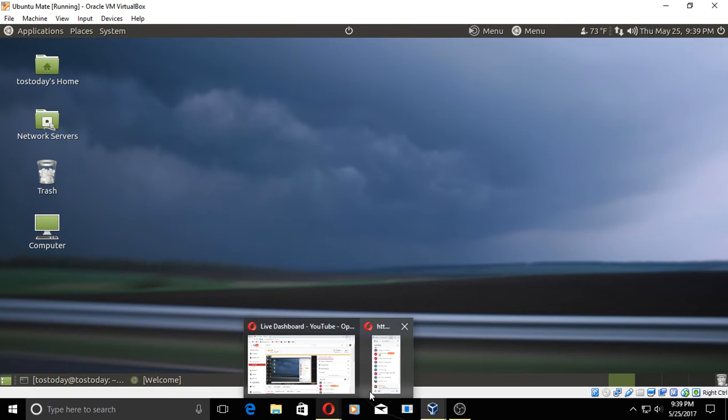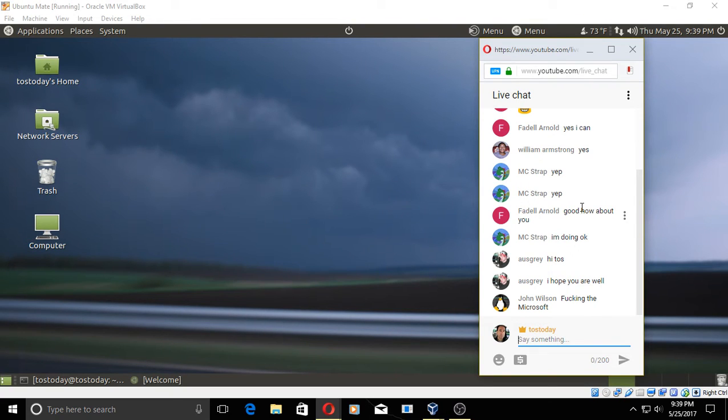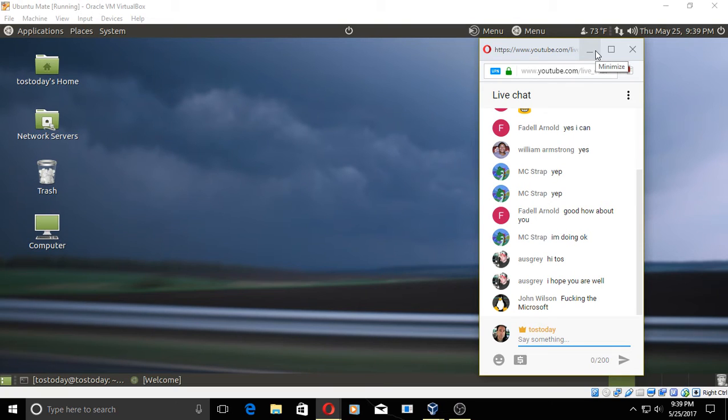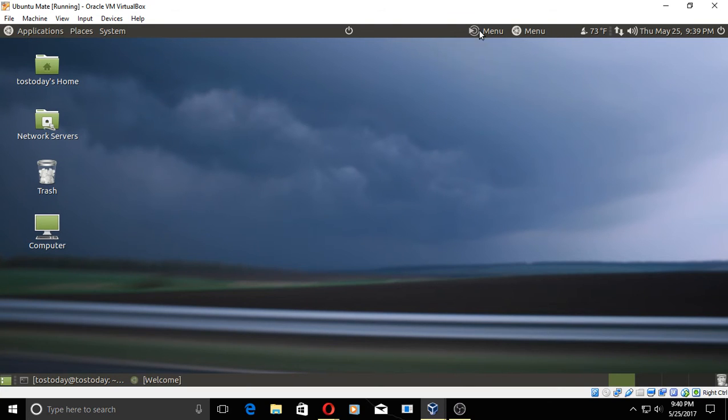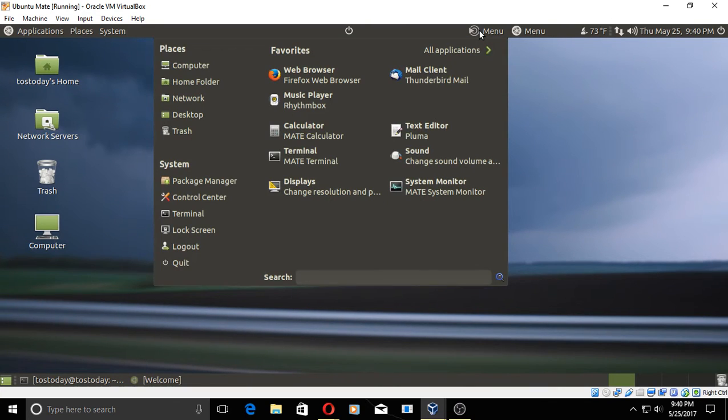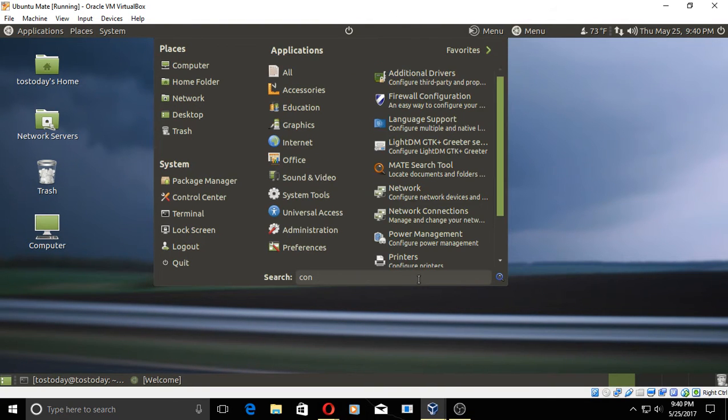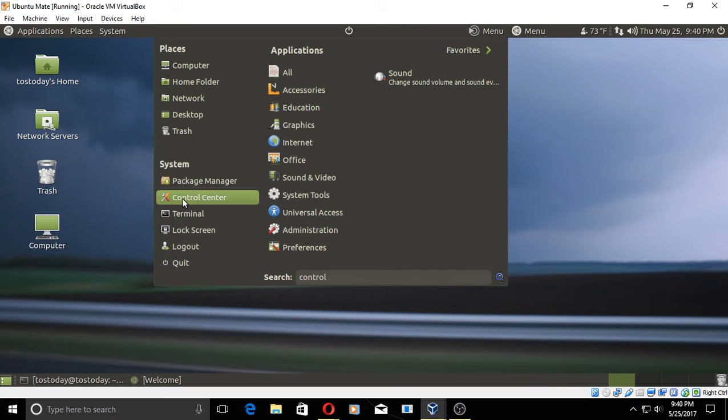There are other choices, of course. We have Simple Screen Recorder, OBS, Vokoscreen, and the list goes on. John Wilson, keep the comments clean, okay, if you wouldn't mind.